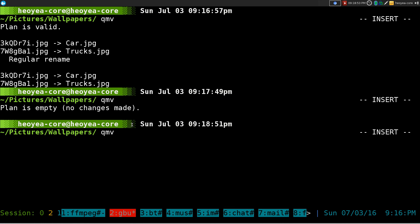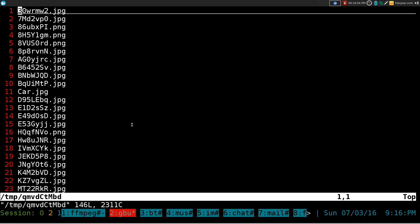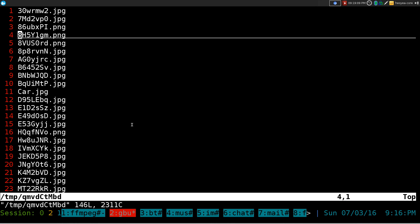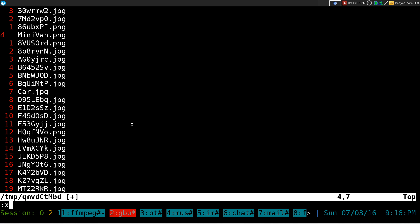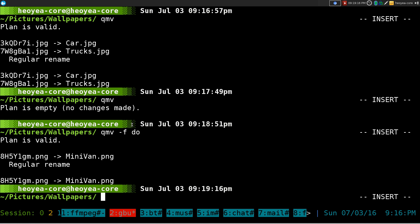But if you do qmv-format, I think f is for format, and then you just want the destination column only, you do do and basically it will only show you one column and that's the column you make changes for. So for example, if I want to change this one to minivan or something, it will just change that to minivan.